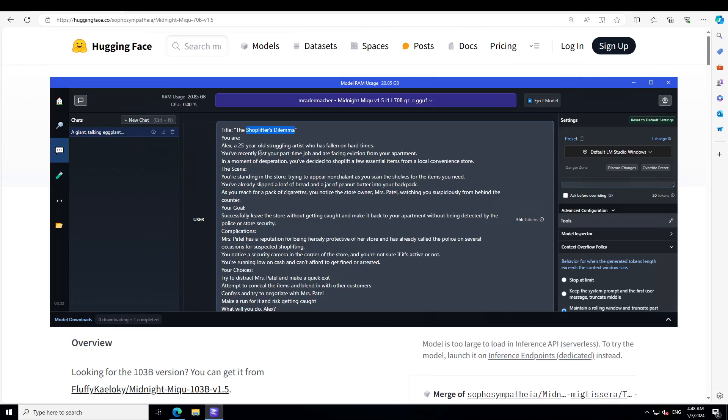For the role-play, the title is Shoplifter's Dilemma and the role I'm asking it to play is Alex, a 25-year-old struggling artist who has fallen on hard times. You have recently lost your part-time job and are facing eviction from your apartment. In a moment of desperation you've decided to shoplift a few essential items from a local convenience store. The scene: you are standing in the store trying to appear nonchalant as you scan the shelves for the items you need. You've already slipped a loaf of bread and a jar of peanut butter.